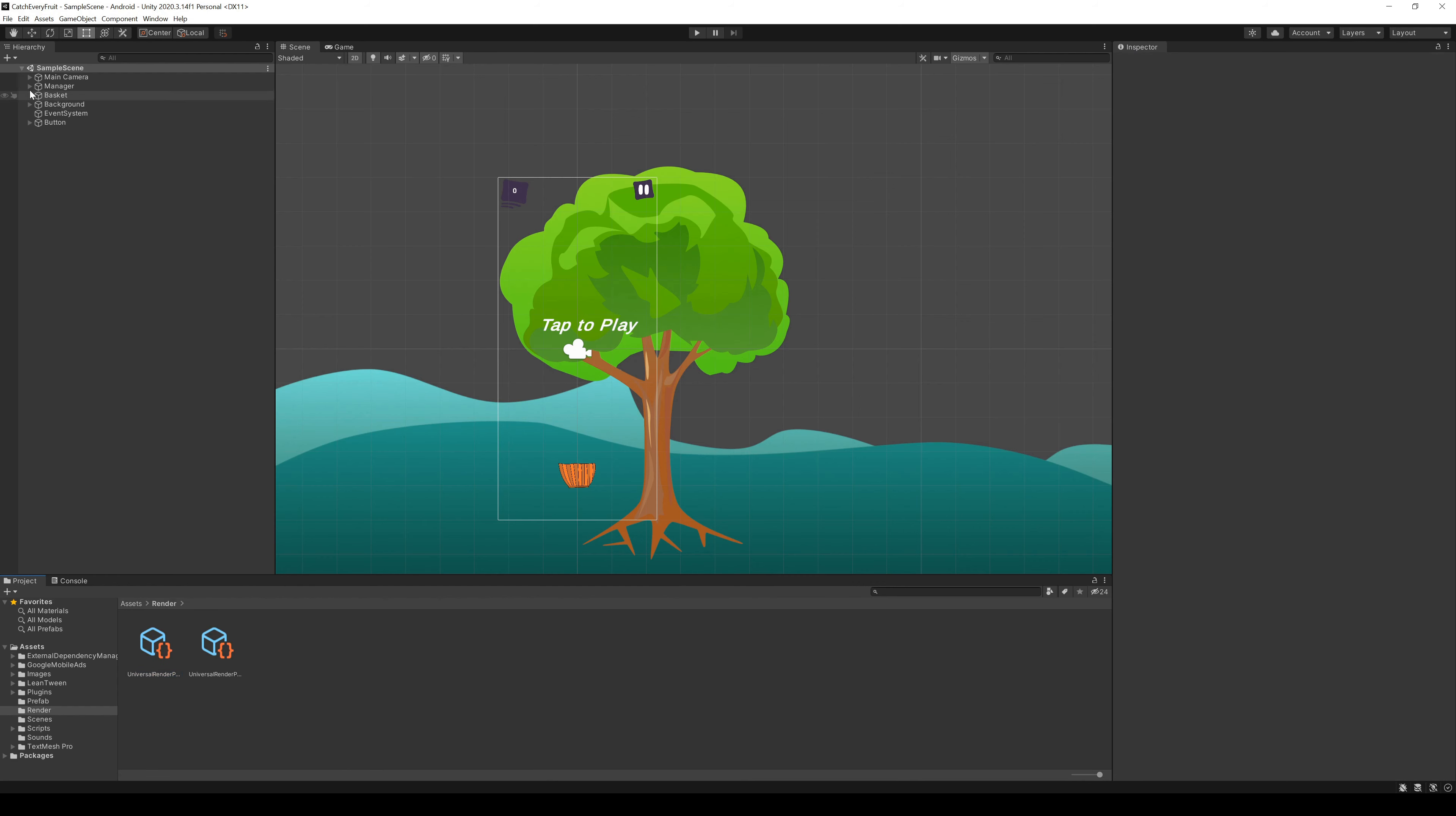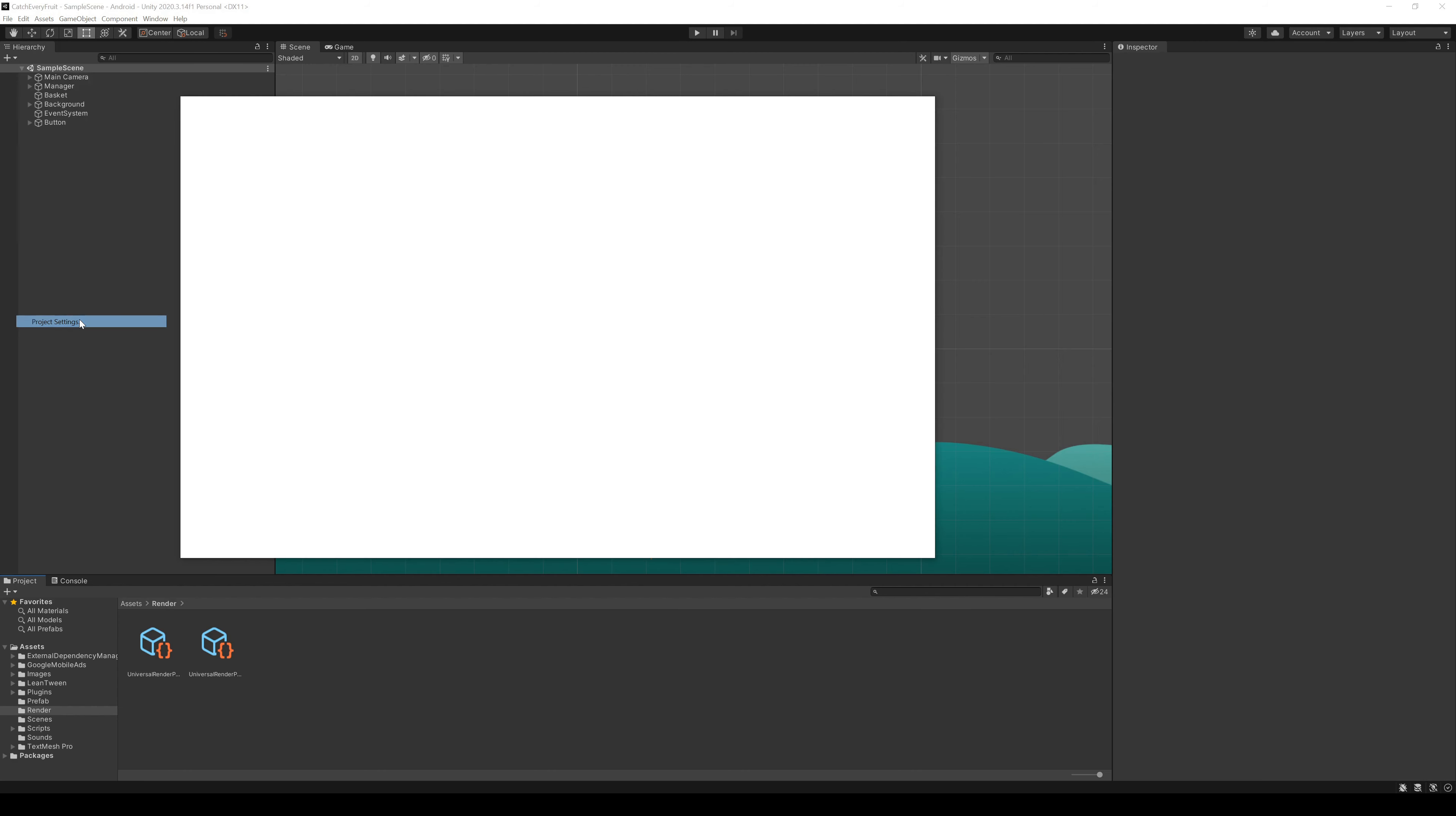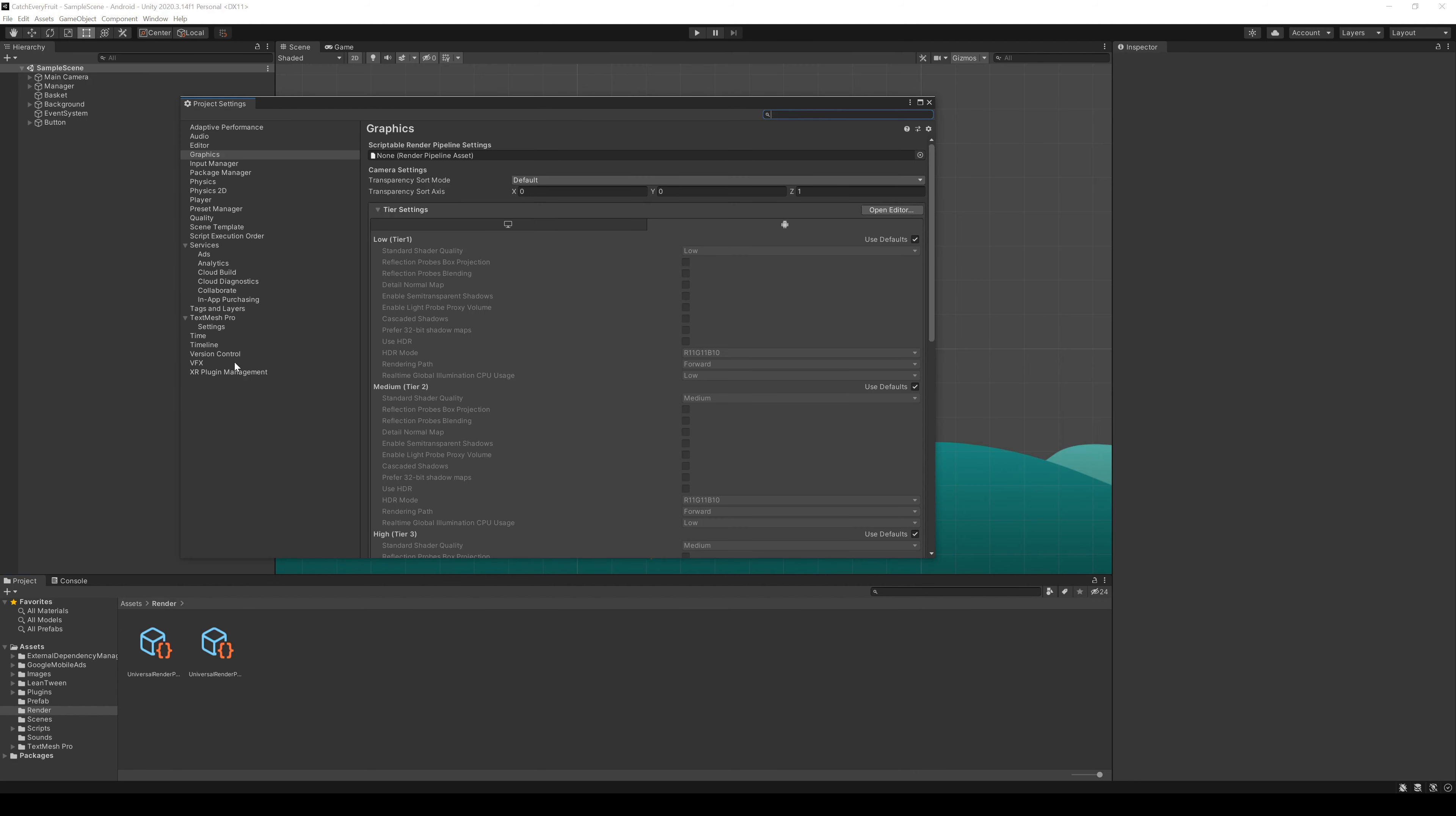To use the render pipeline, we go to Edit, Project Settings, then Graphics and here we set the render pipeline to our Universal one.